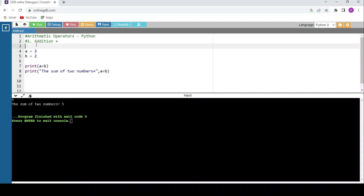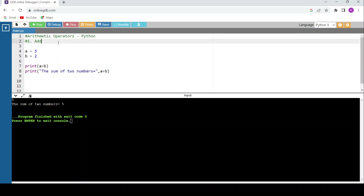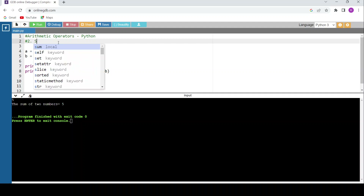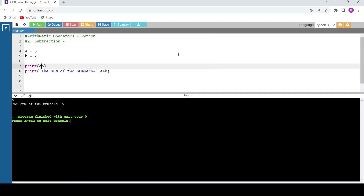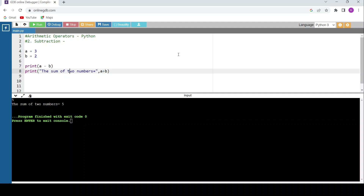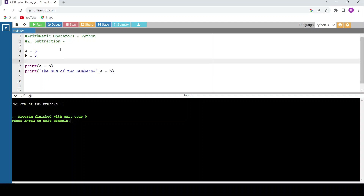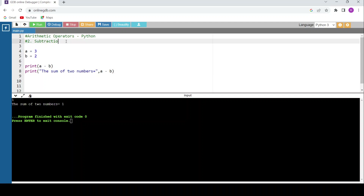We have started the computation part — previous videos were only about syntax, now it's computation. For subtraction, the second operator uses the minus symbol. Instead of the plus operator, just use minus. Running the code gives the subtraction result.